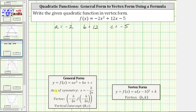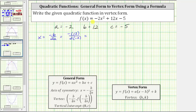The next step is to determine the equation of the axis of symmetry given by x equals negative b divided by two a. This x value also gives us the x-coordinate of the vertex, because the vertex is on the axis of symmetry. For our function, b is 12 and a is negative two, which gives us negative 12 divided by two times negative two, which simplifies to negative 12 divided by negative four, which equals three. So now we know the vertex has an x-coordinate of three.